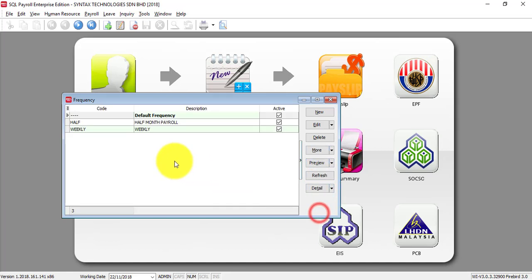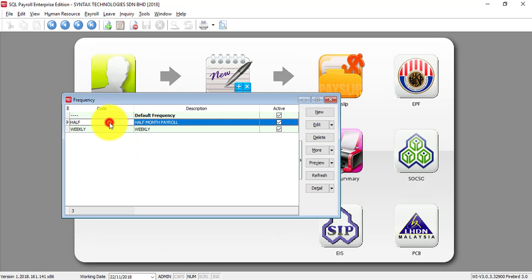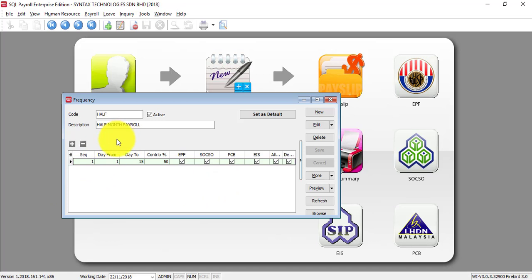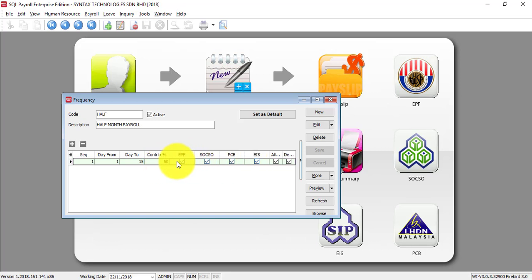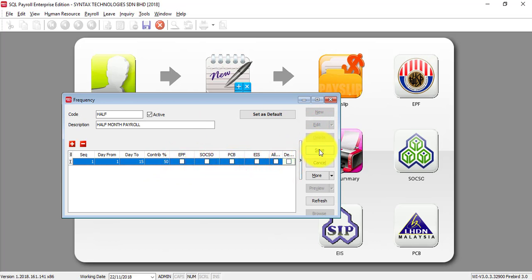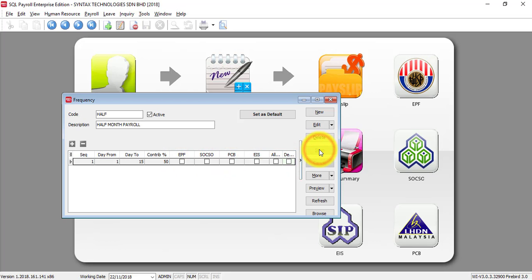If you have half-monthly payroll, the setting will be like this. The sequence is 1. Day from normally is day 1 until day 15. That means 15 of the month. Then contribution is 50%. That means your payroll will cut into half. And if you want to contribute EPF, SOCSO, PCP and so on during the half monthly, then you can tick it. Else, you may untick the contribution. Save it.